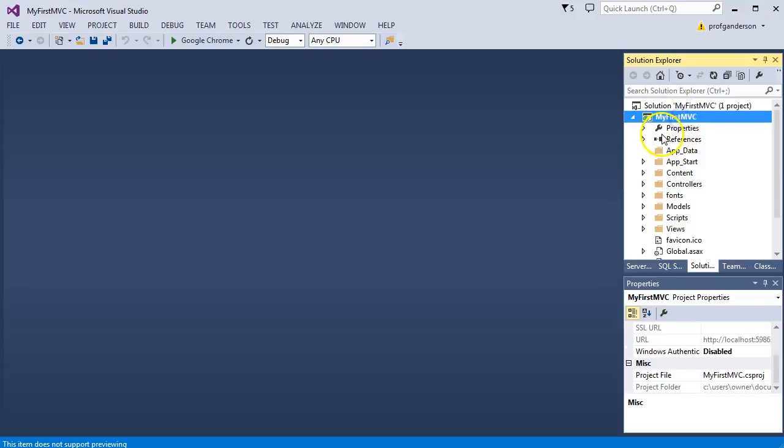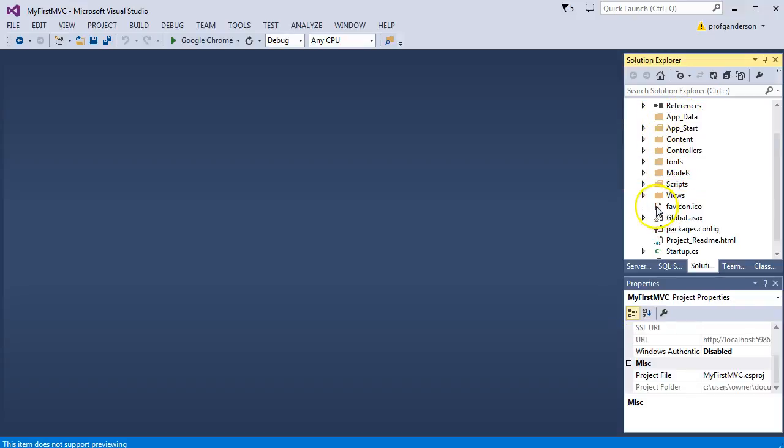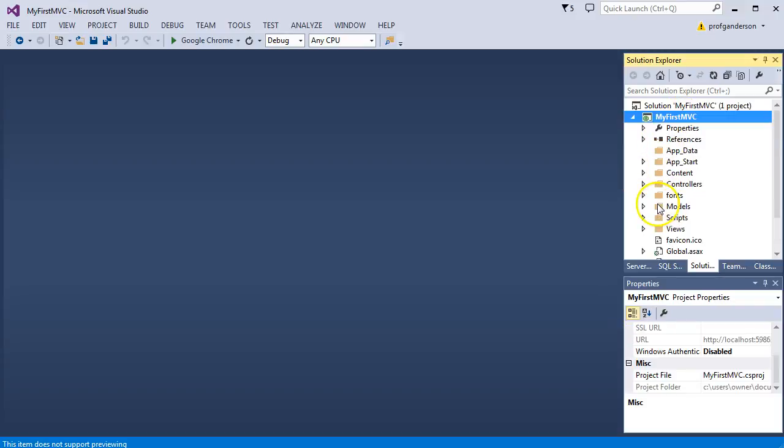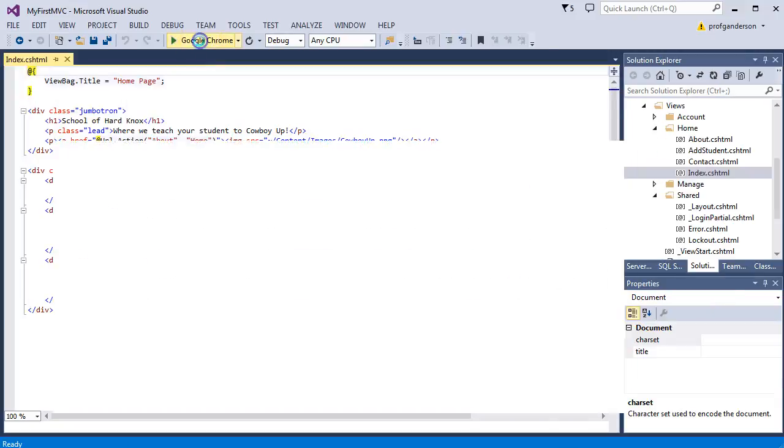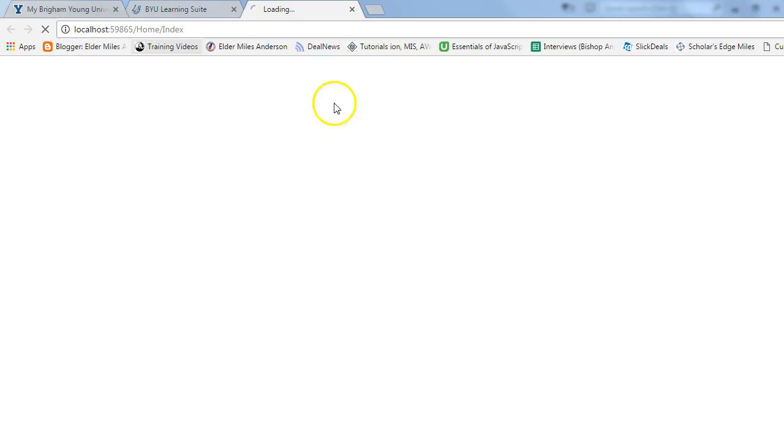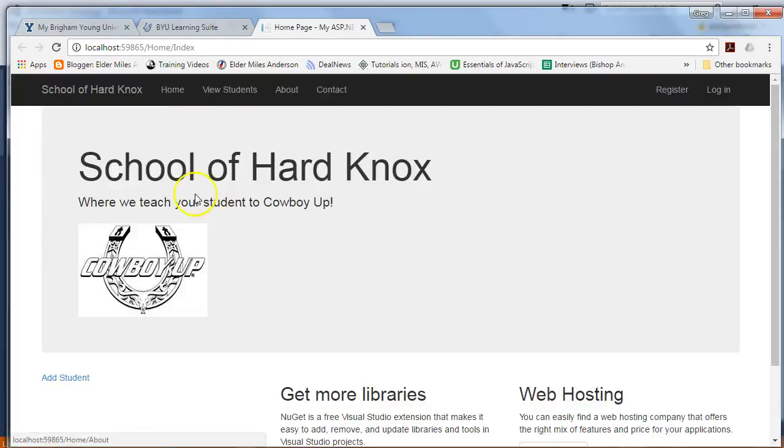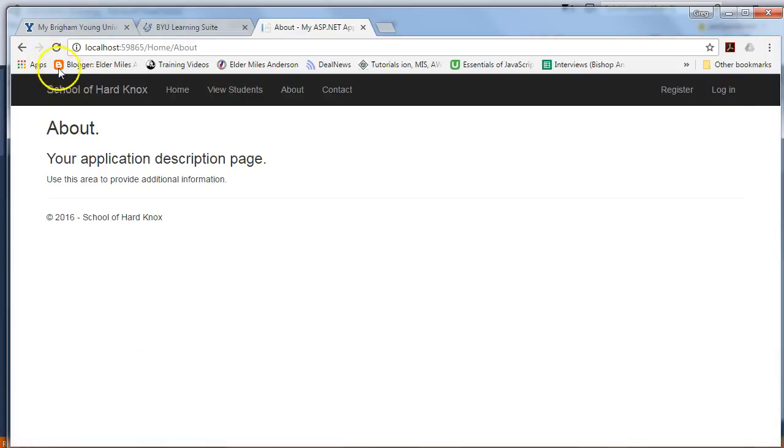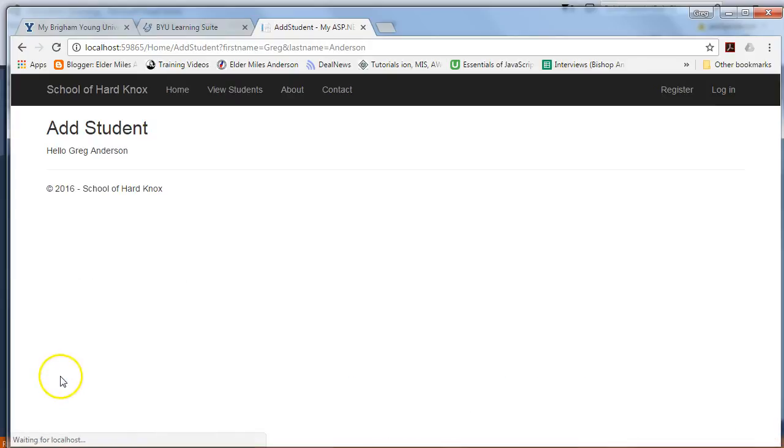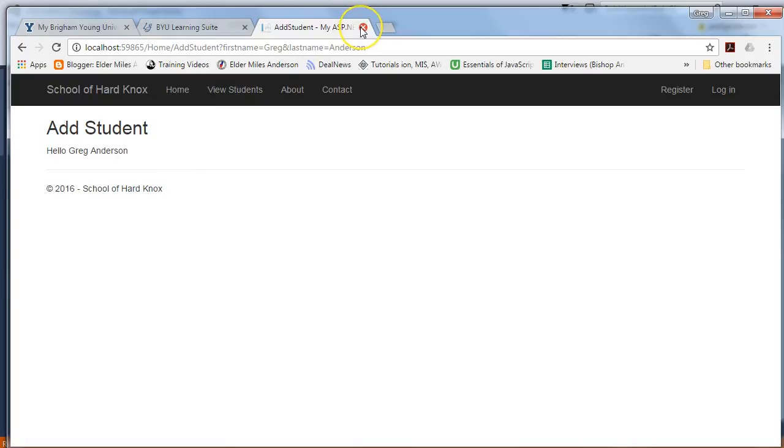So, within our My First MVC, remember this was our School of Hard Knocks application, where if I ran that application, it's the one that shows our little School of Hard Knocks and the Cowboy Up, and you can click on that link, and it takes you to the About page, and you can click on the Add Student, and it takes you to the little controller in View where we just used our View Bag.